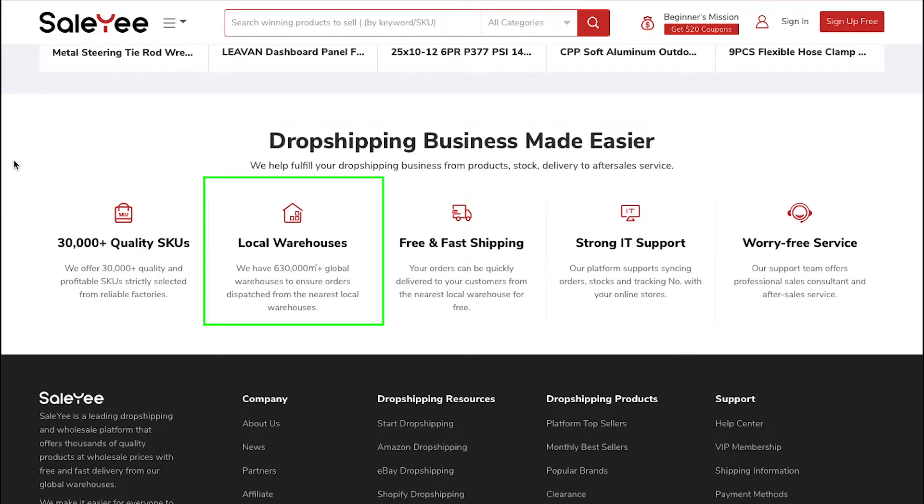Local warehouses: Salee has more than 630,000 square feet of global warehouses to ensure orders are dispatched from the nearest local warehouses.